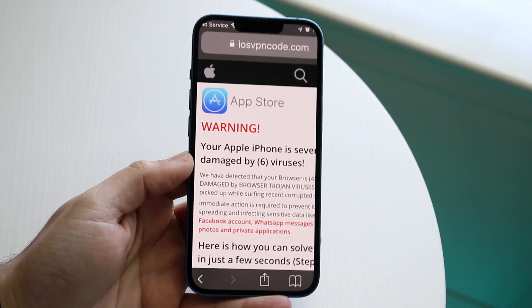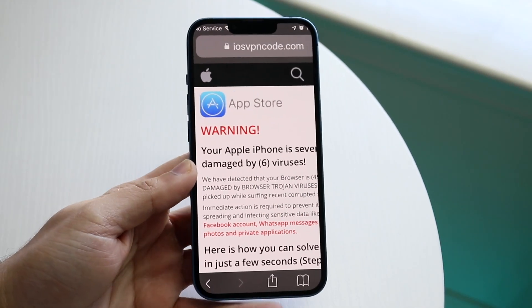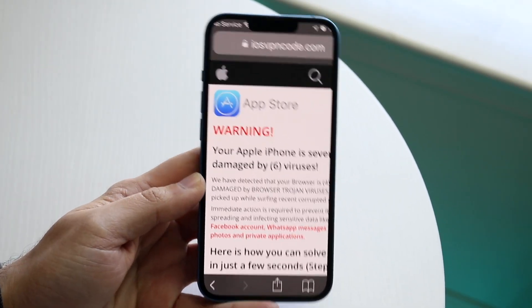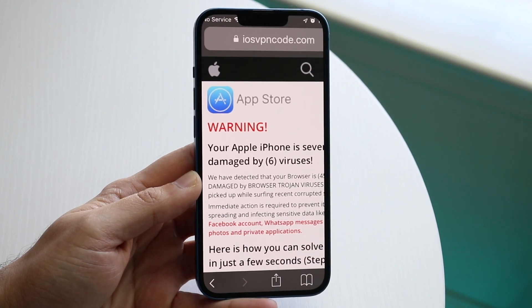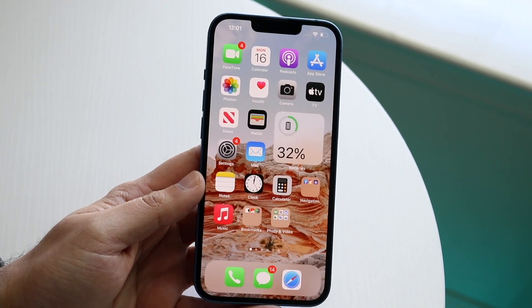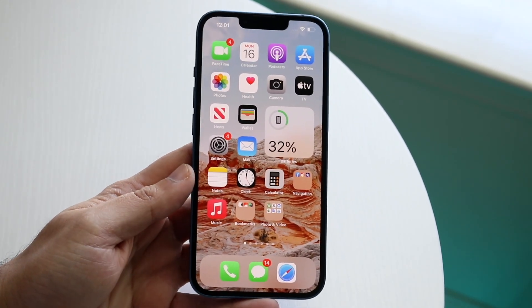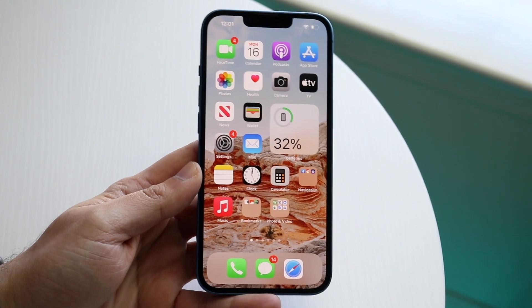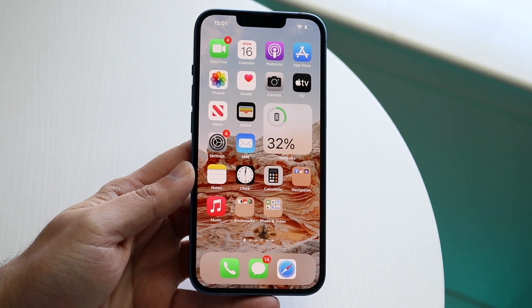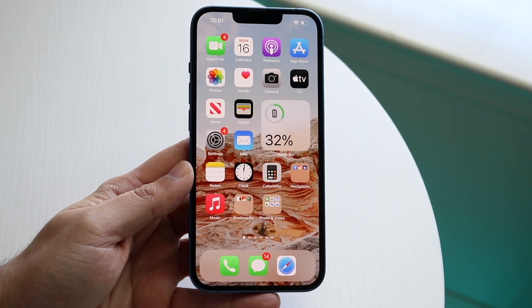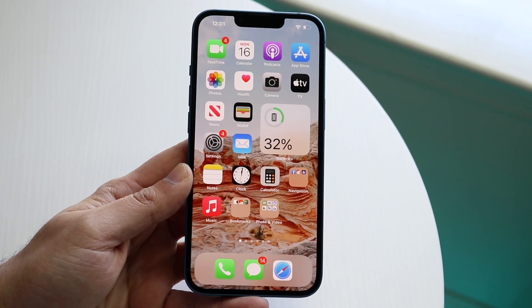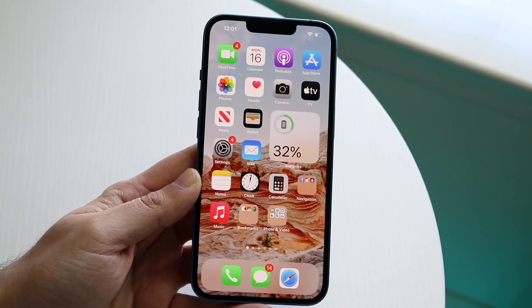You're probably in a situation where for some reason you think you have a virus on your iPhone. You may get a pop-up like this, or even worse you may actually have a virus and you may be trying to figure out how you can remove that virus or even detect if you have a virus in the first place.